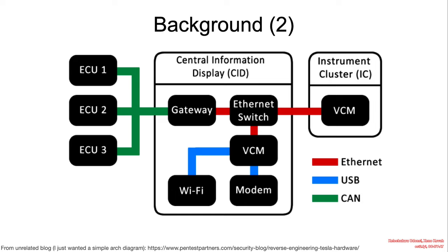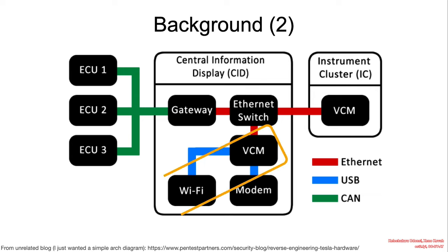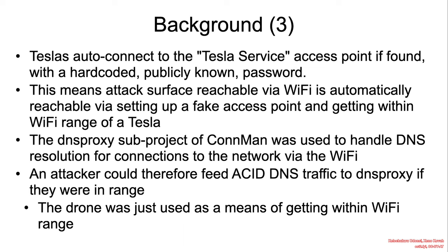While this particular diagram is not necessarily attributable to the original blog, it helps to give a general understanding of the computers that are the attack surface of the Tesla connected components. For this particular vulnerability, we'll be paying attention to the Wi-Fi and VCM interrelationship.